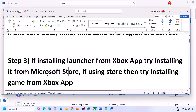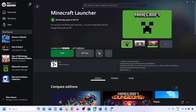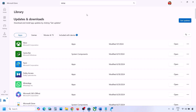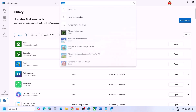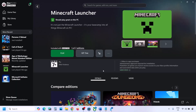If you are facing the problem in Microsoft Store, try using the Xbox app instead. Open the Xbox app and try to install Minecraft Launcher from there. If the Xbox app is not installed, you can install it from Microsoft Store first and then check.